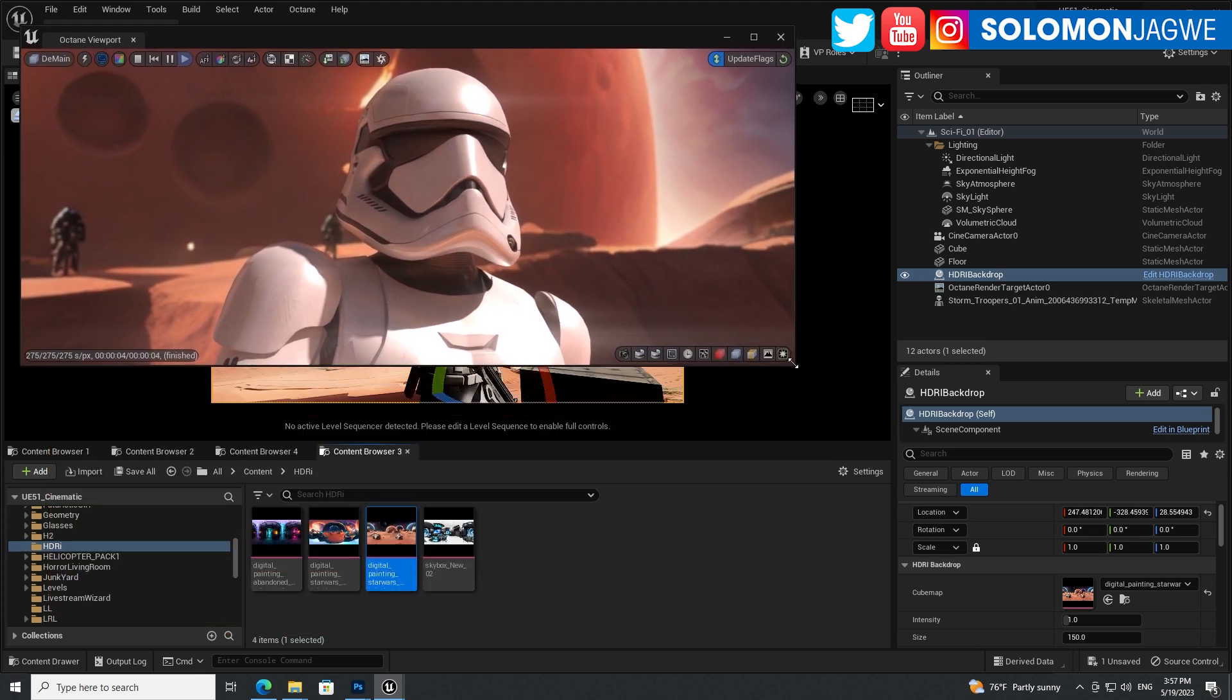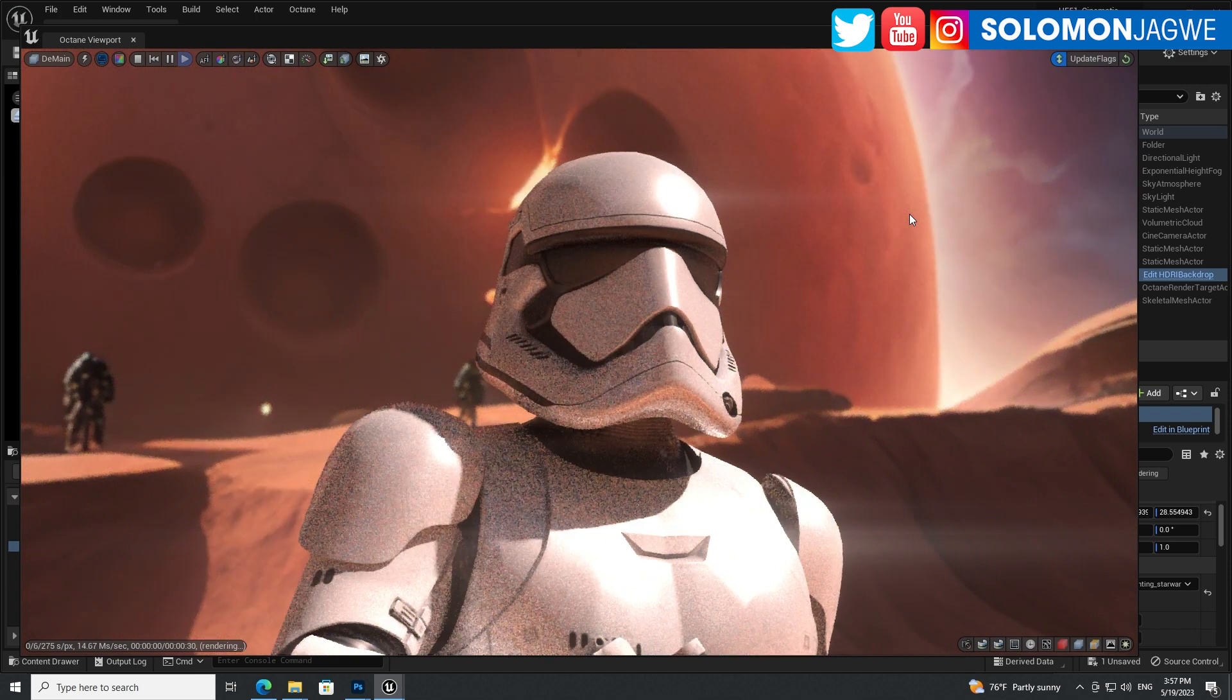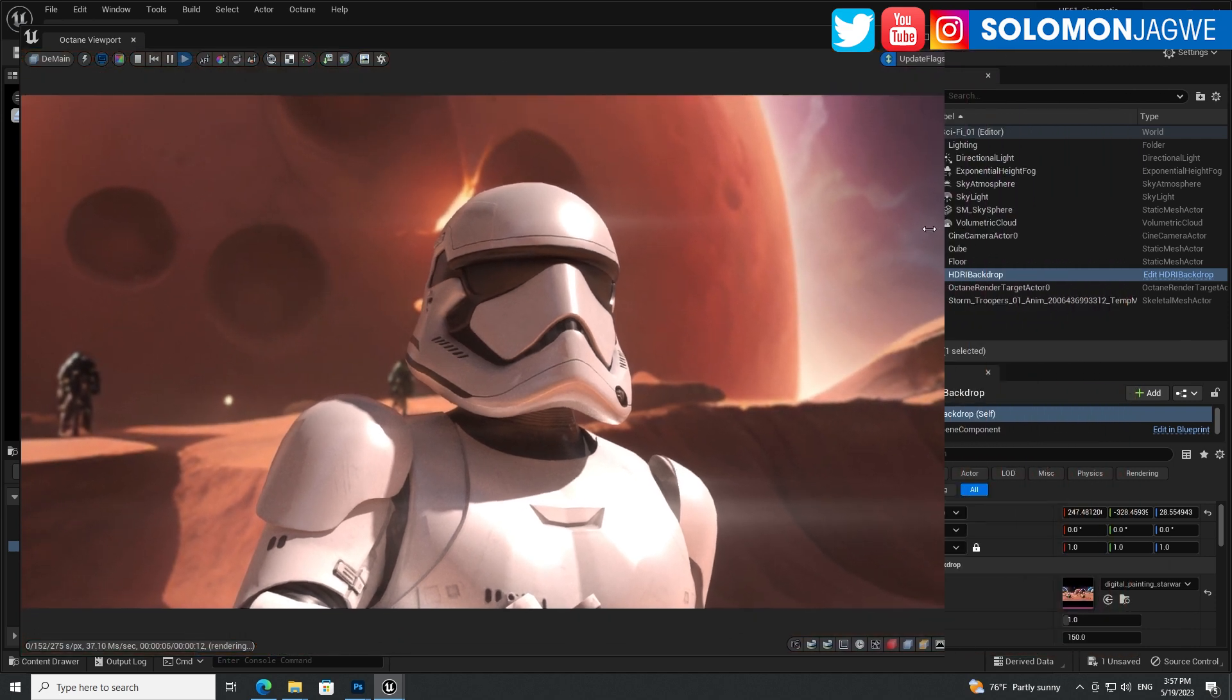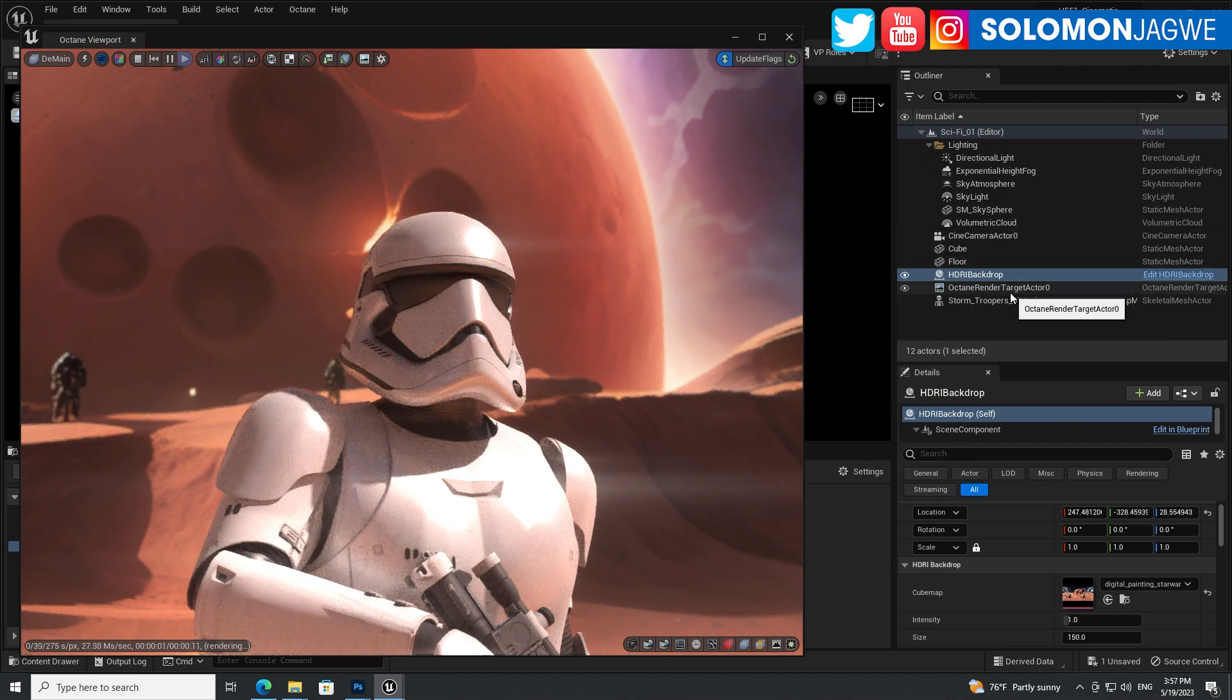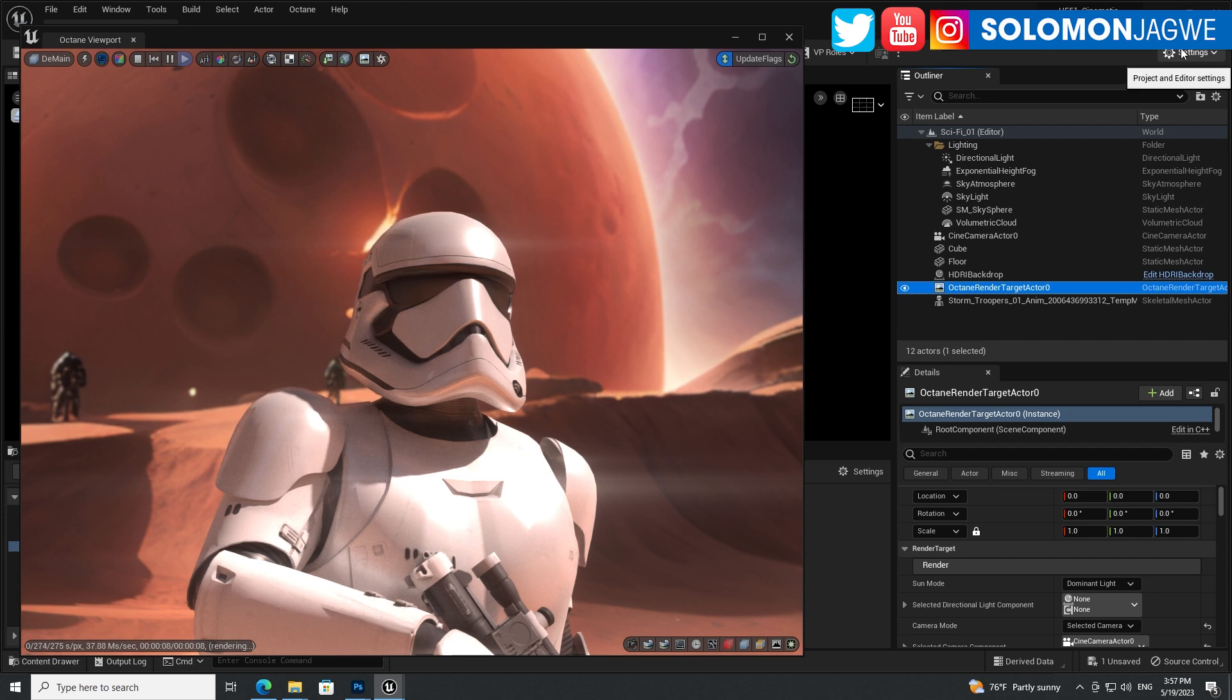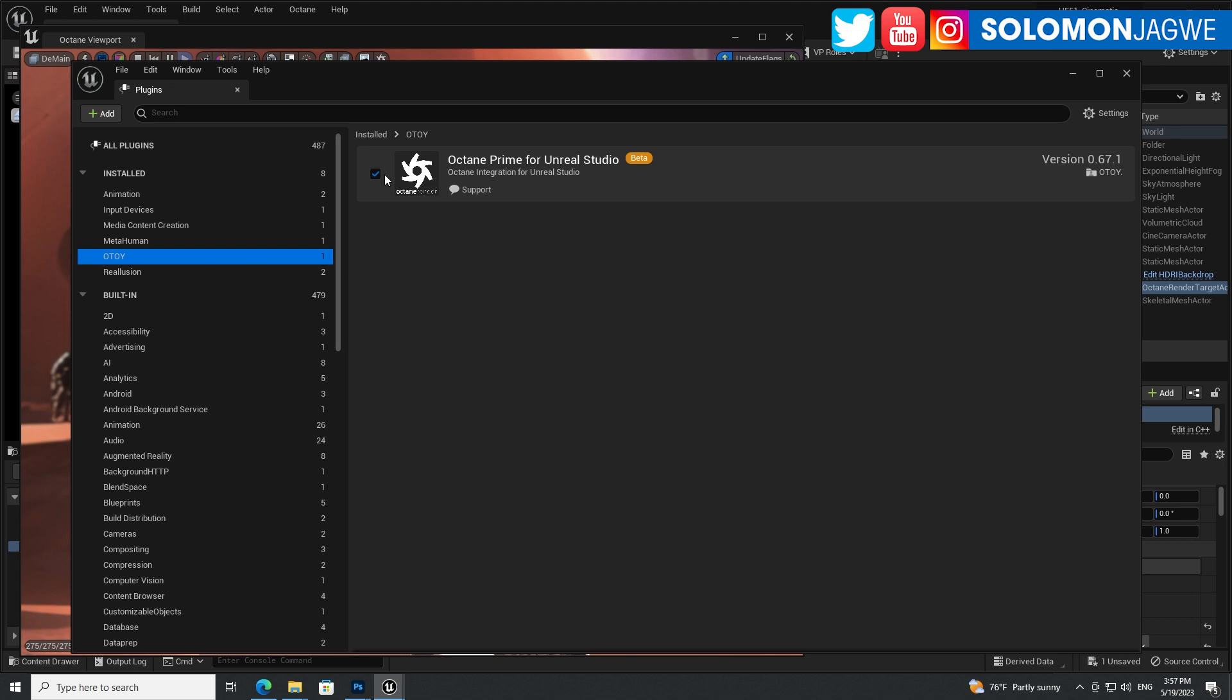So guys, if you want to create some super duper renders using Octane, the free version of it, you'll be able to use path tracing as well as direct rendering. So let's go ahead and select the Octane render target over here. But you have to add that plugin once you've installed it. You have to go to settings over here, go to plugins and make sure you enable it.